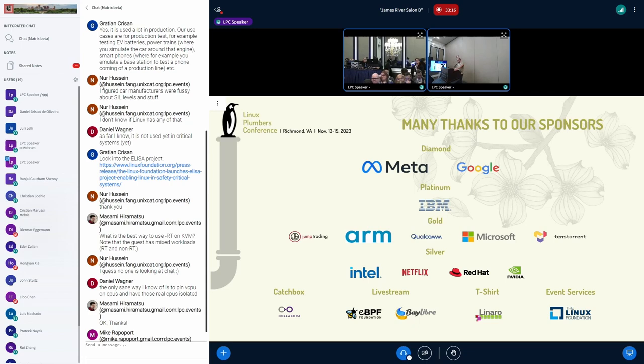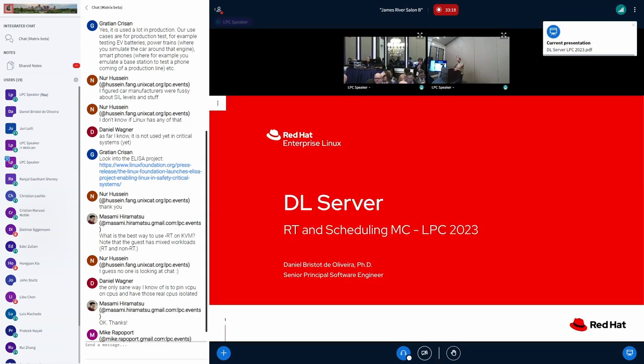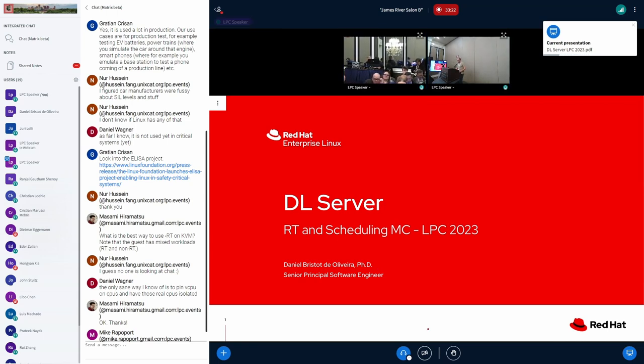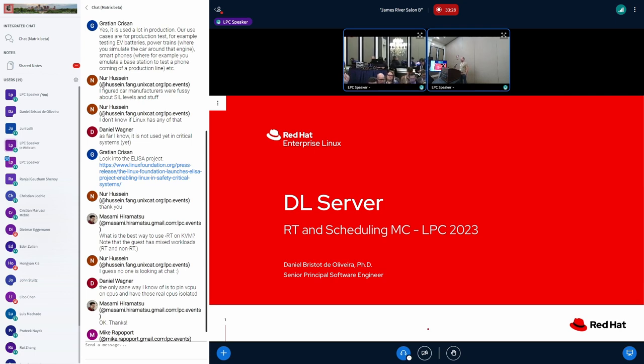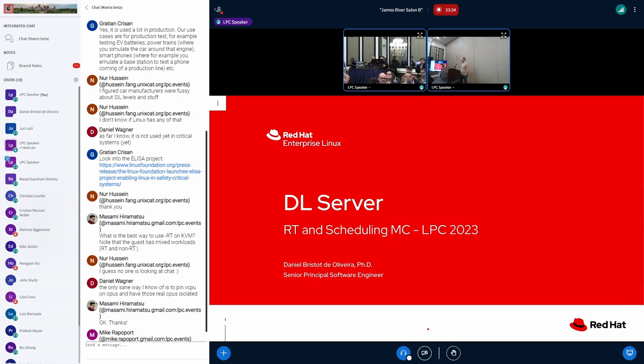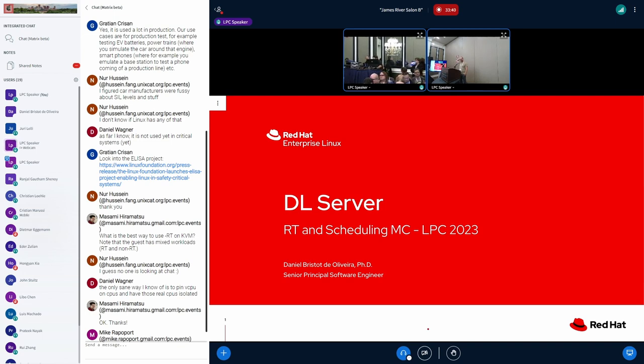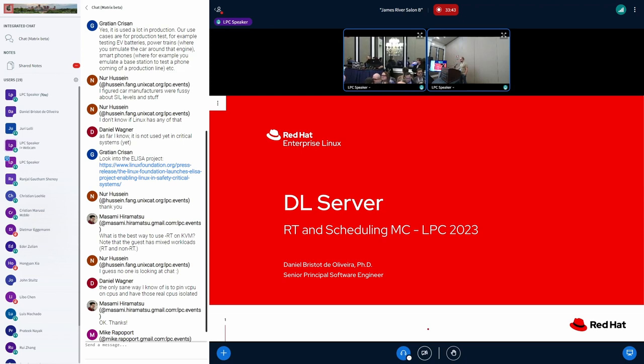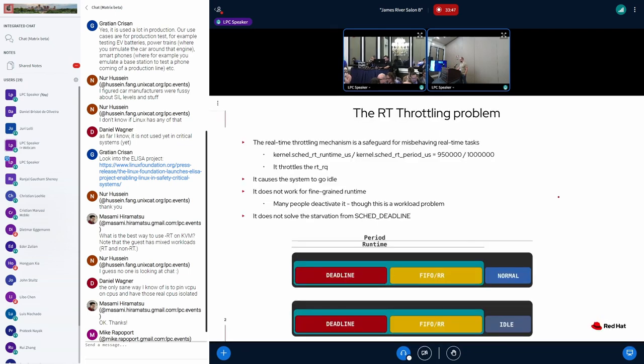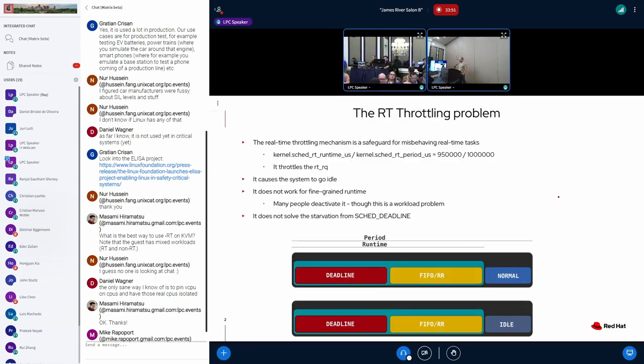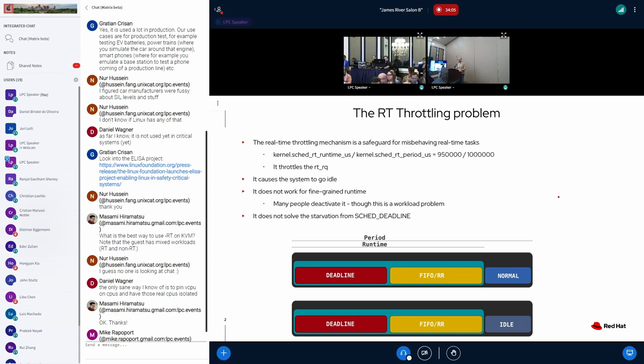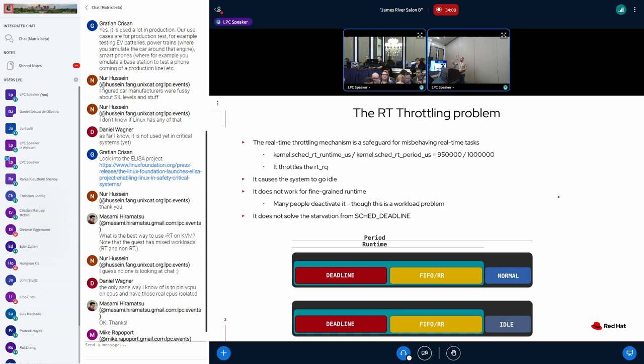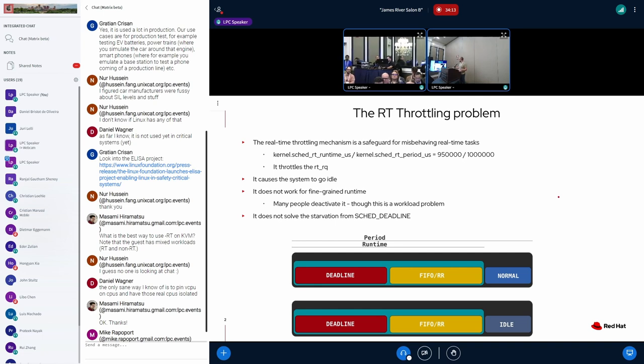And I am the first presenter. So, I'm Daniel. I work for Red Hat. And I'm mostly working on scheduling and real-time and verification stuff in that realm. And I'm here to talk about the patch set that we are discussing. We had a lot of discussions last week.